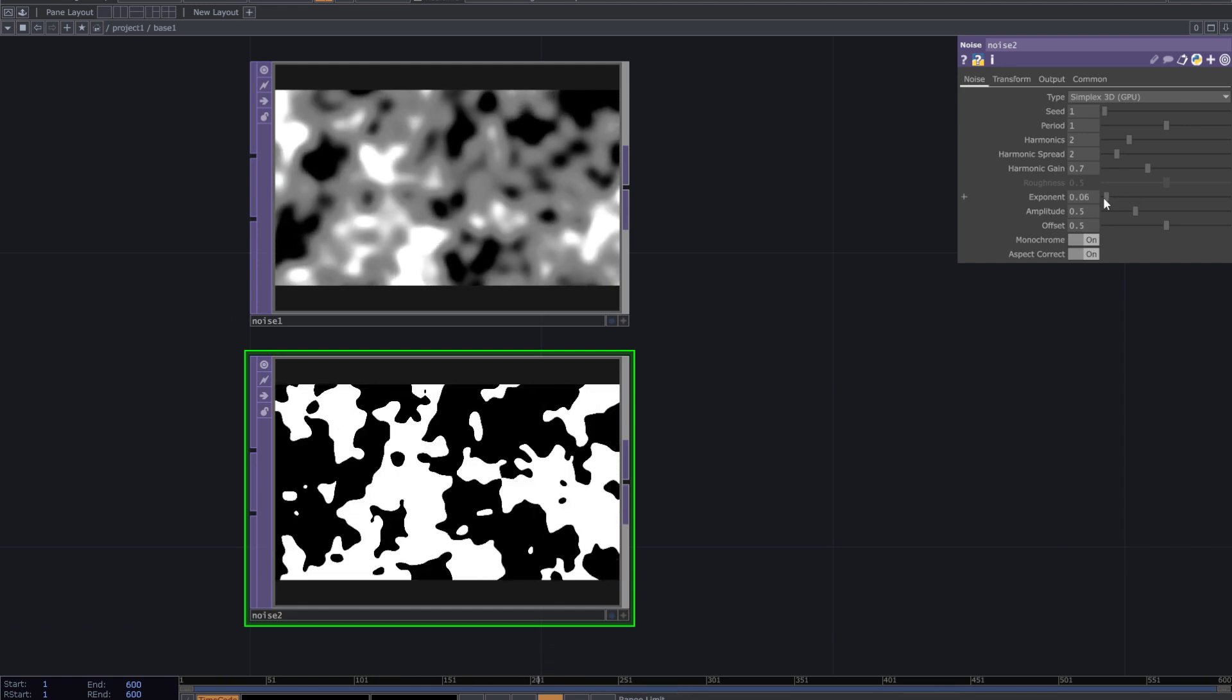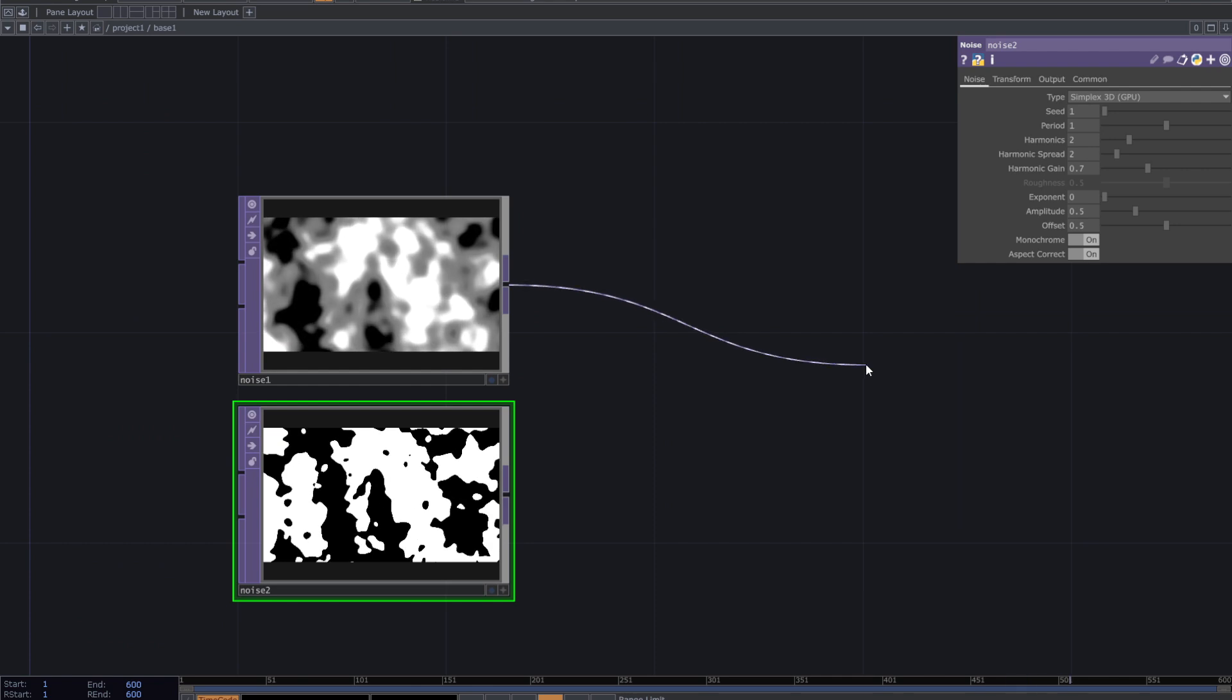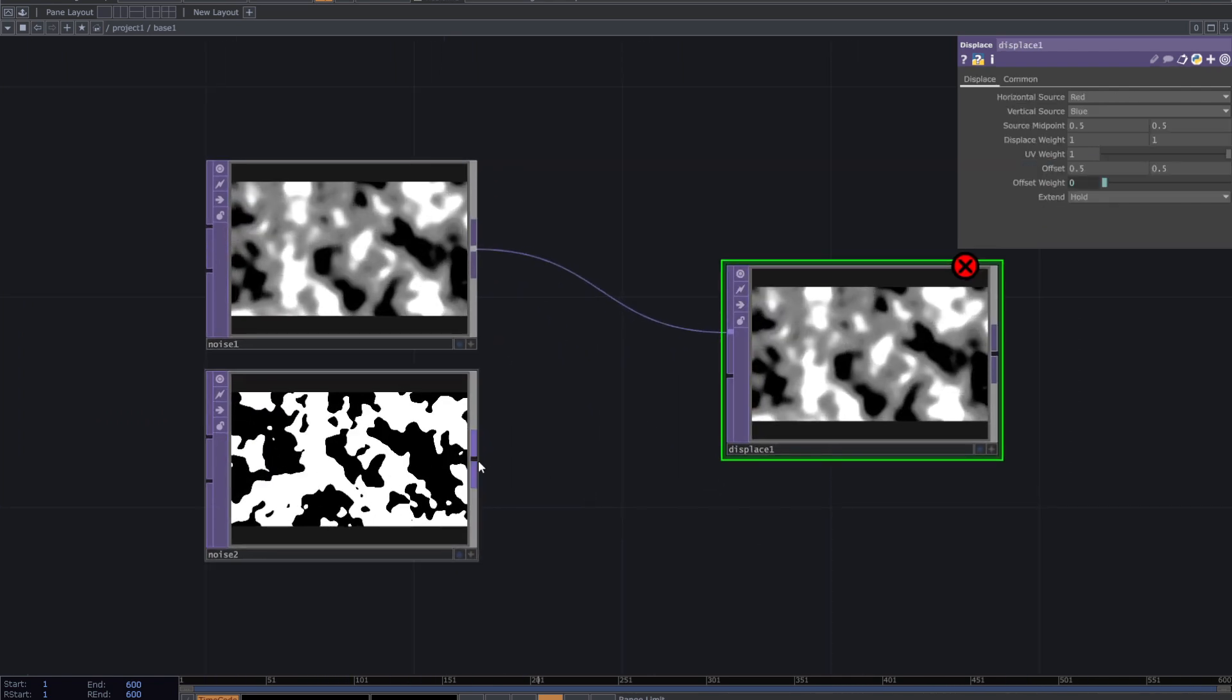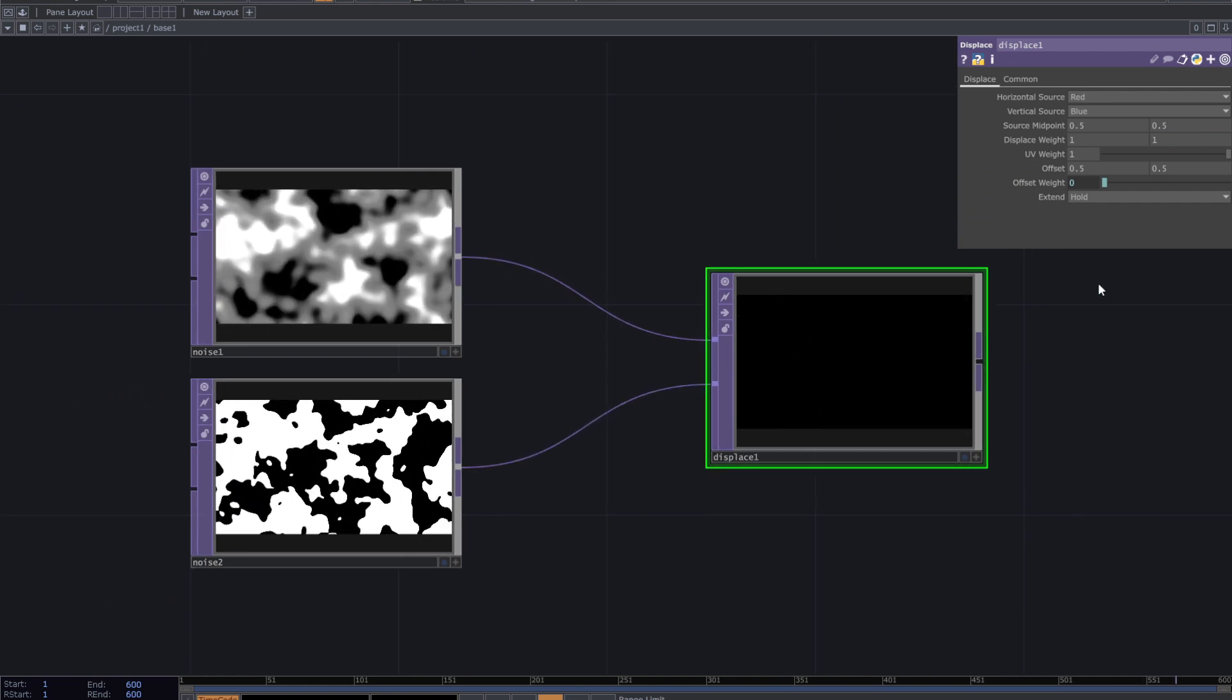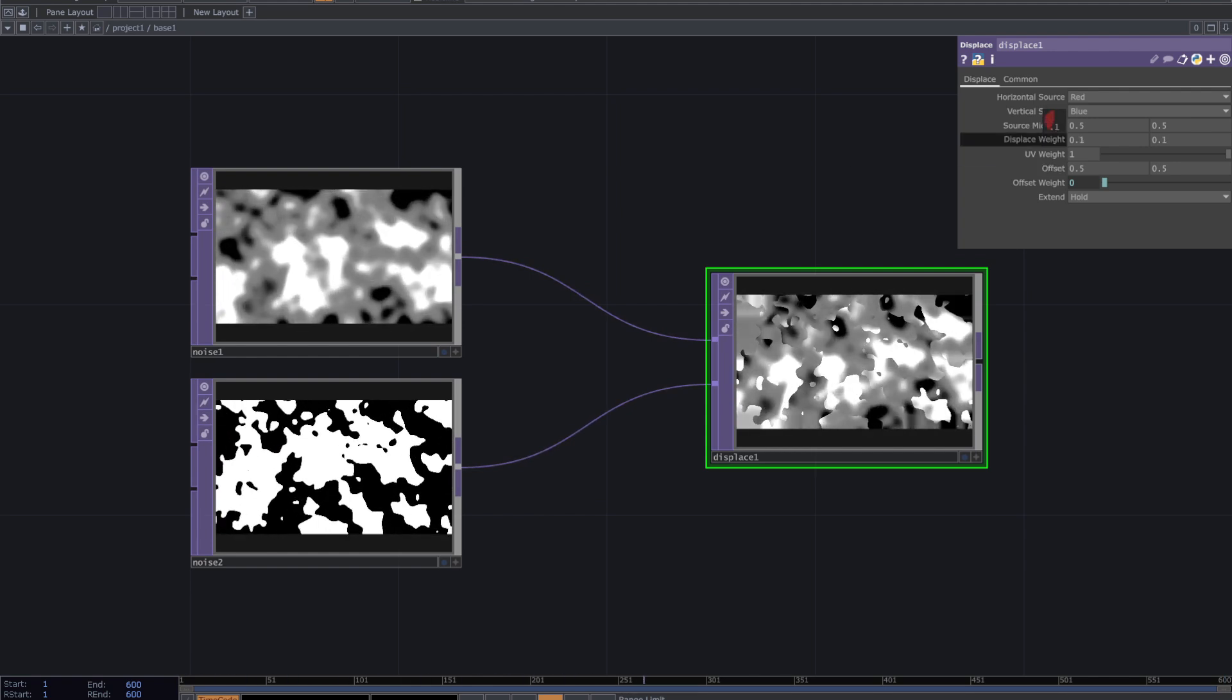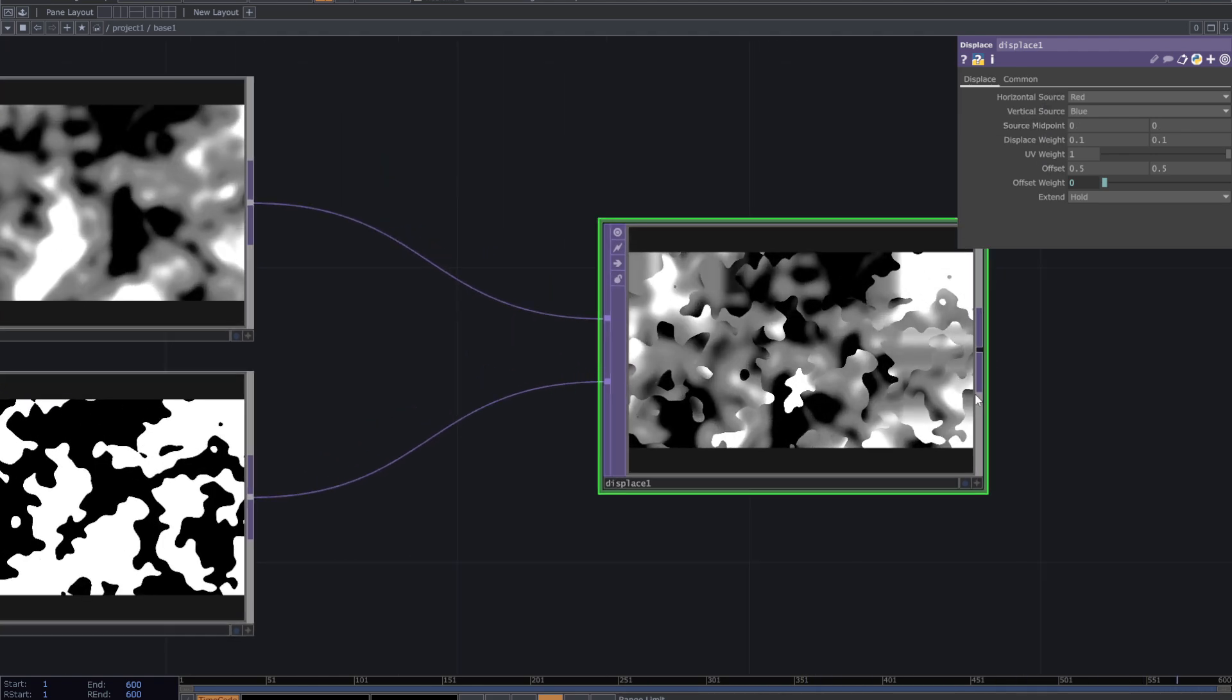In the second noise parameters decrease exponent to zero. Now add a displaced top and connect the noises into it. From the parameters, decrease the weight and adjust the center point to achieve something like this.